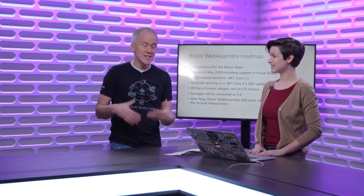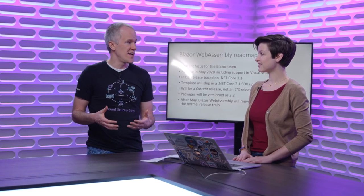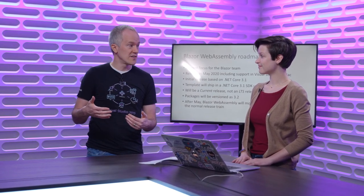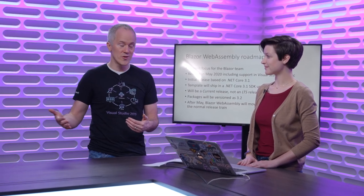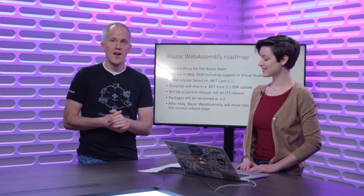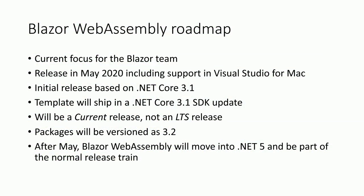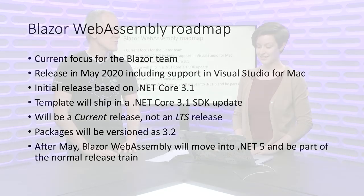The number one question on a lot of people's minds is, what is next for Blazor WebAssembly? When will it be out of preview? This was all Blazor server work that we were doing with Visual Studio for Mac. Visual Studio for Mac fully supports Blazor server, which is great. Blazor WebAssembly is still in preview. It hasn't shipped yet. It is the focus of the Blazor team right now. And we are planning to release it in May of this year as a supported release. And that will include full support in Visual Studio for Mac. The initial release of Blazor WebAssembly will be based on .NET Core 3.1. In fact, we plan to add the template in an update to the .NET Core 3.1 SDK. It will be a current release, not an LTS release. So it's not going to inherit the LTS status of the rest of .NET Core 3.1.